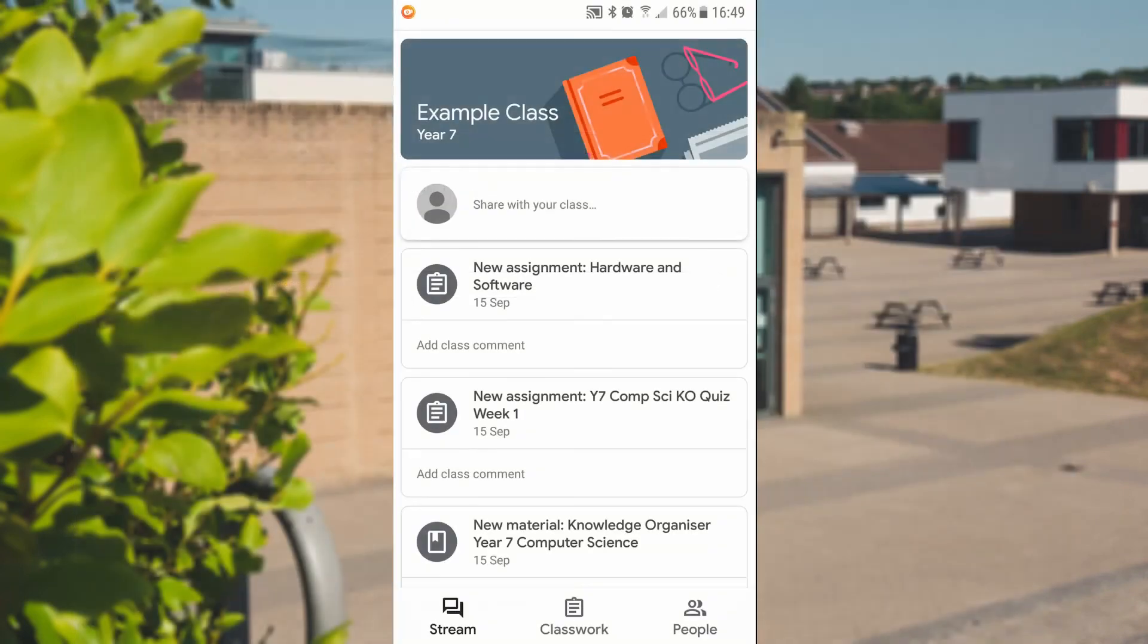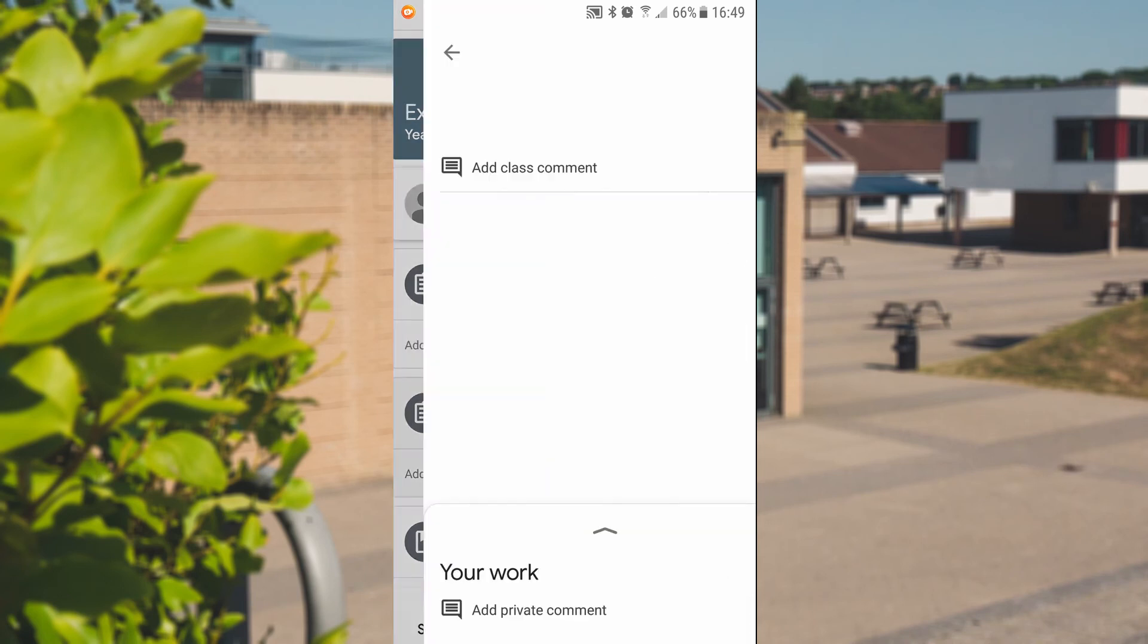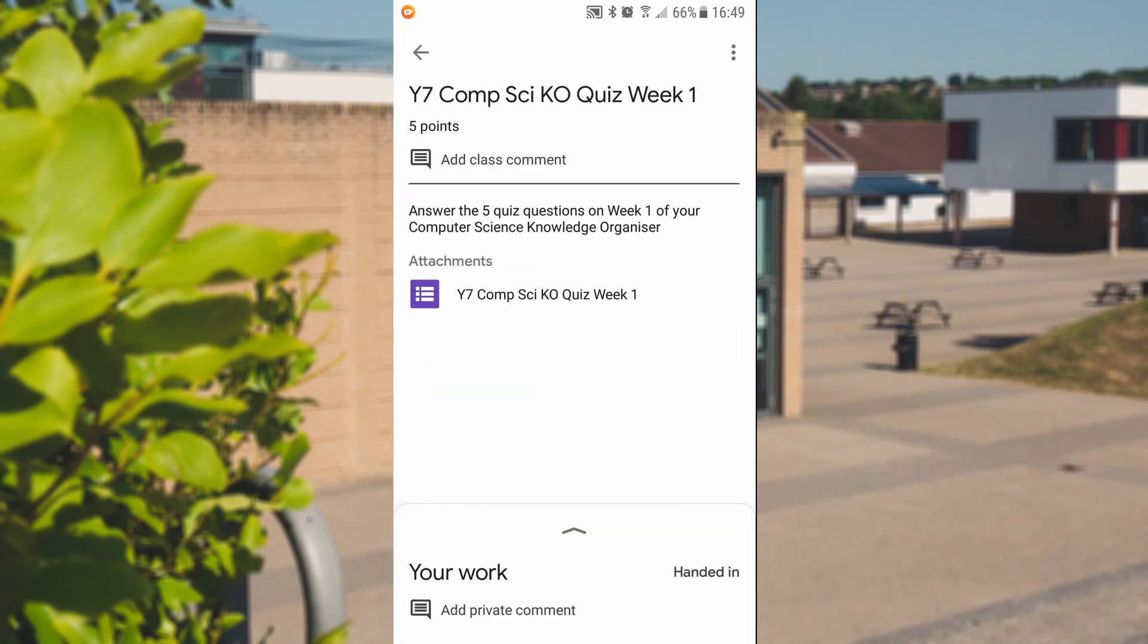So we'll look at how we can do that quiz on a smartphone or a tablet with a classroom app. So we need to open up classroom again and we'll find the assignment. Once we've gone into the assignment, you'll see we've got the same attachment that we had on the PC. And we'll be able to click on that. And what it will do is it will open it up in a web browser.